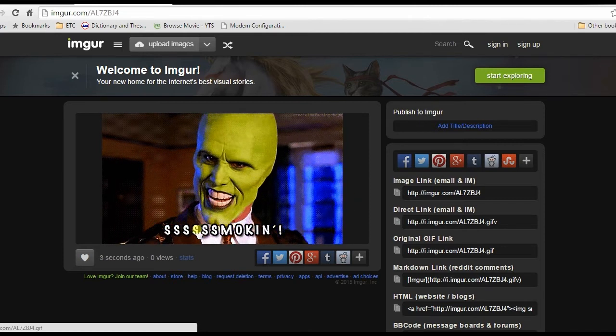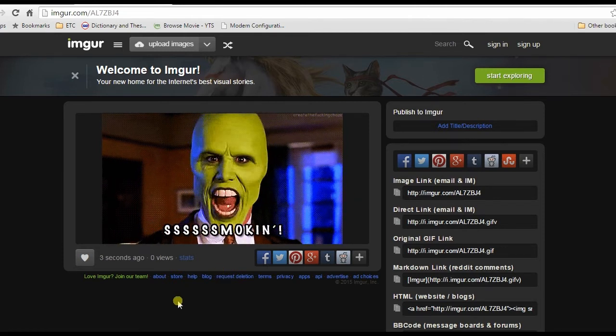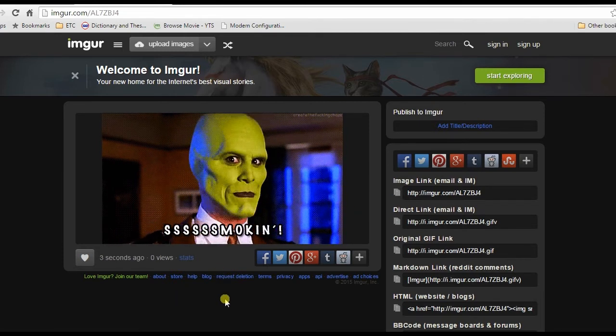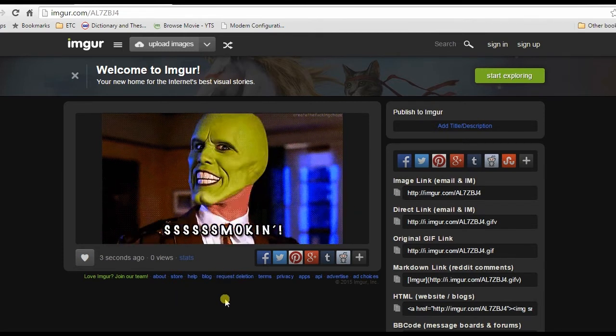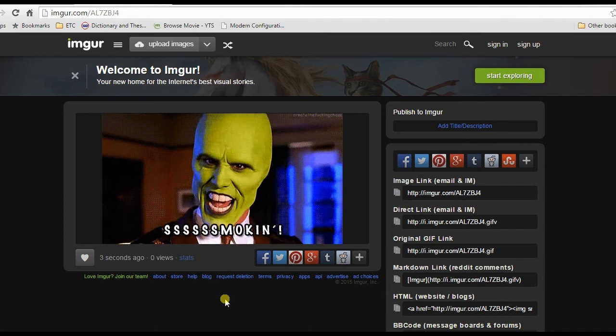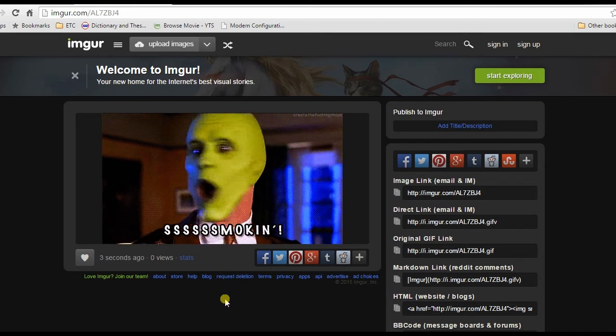And these are the ways to upload GIF file. Thank you for watching, see you on the next video.